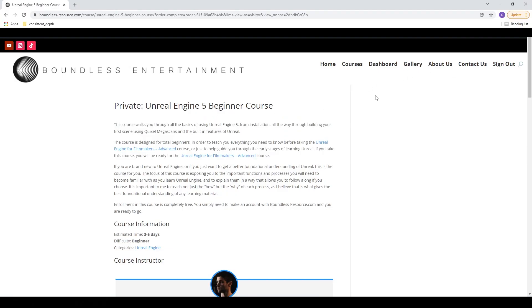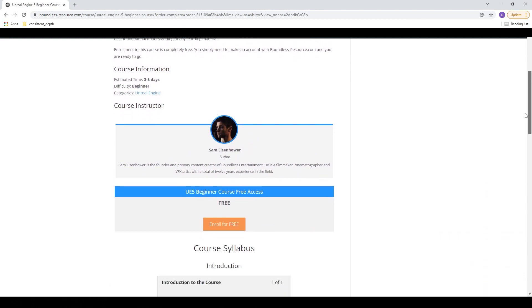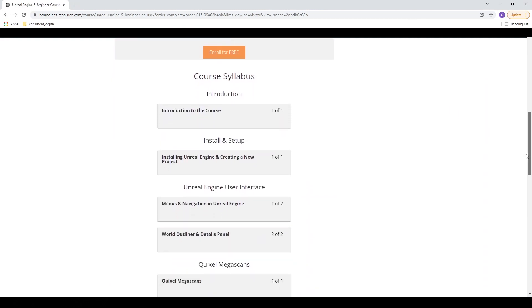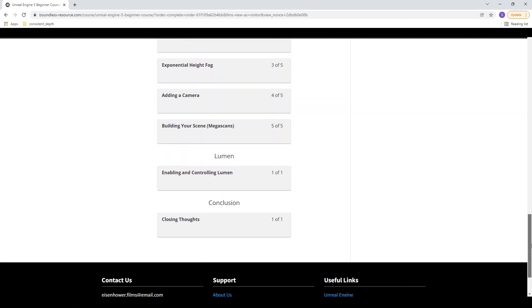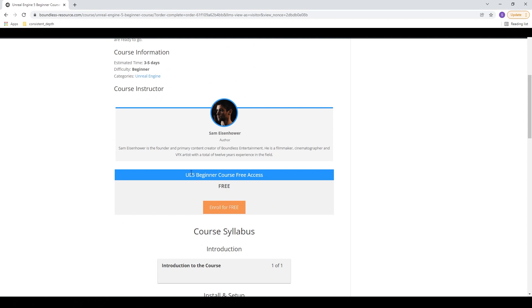This beginner course is about two hours of training total, and I'm offering it to you guys for free as a thank you for all your support, but also because I just feel that this information should be available to everybody. To enroll in the course, just click the link in the description and head over to boundless-resource.com. You can scroll down, read the description, check out the video there, and also check out the course syllabus at the bottom of the page to see all the different lessons. Just click enroll, make an account on the website, and you'll have access to the whole course for free.